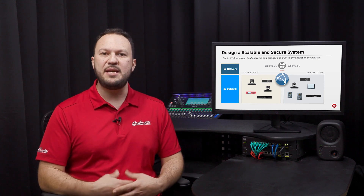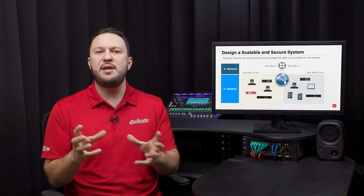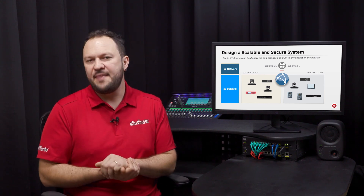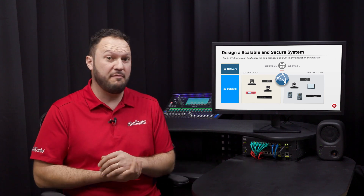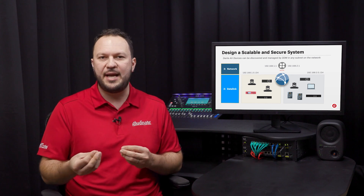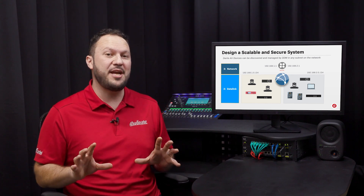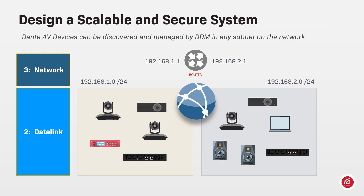With DDM, your system can be easier for technicians to operate by only showing them what they need to do. Having Dante Domain Manager on top of multiple subnets allows media sharing across the network without a single change to IP settings or IT infrastructure. Install DDM on a server in any subnet on the network, let it discover the gear automatically, and start grouping your devices into protected domains.